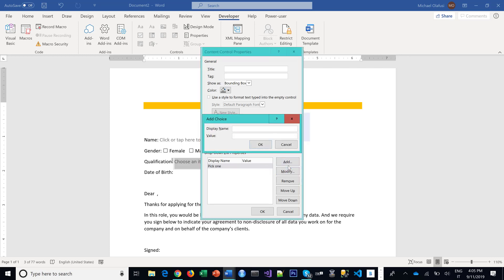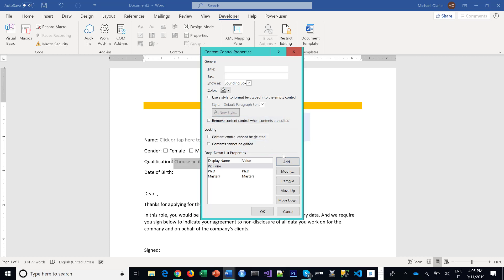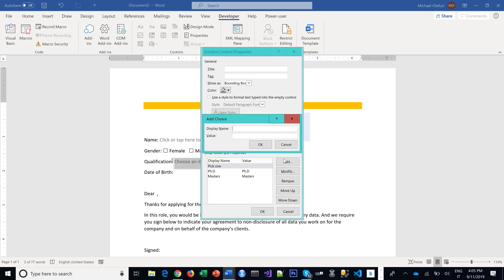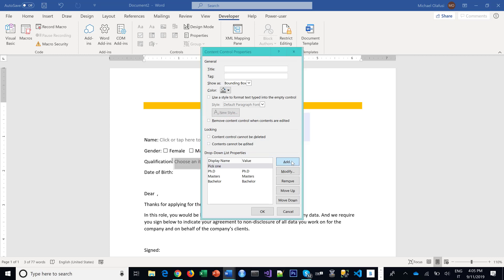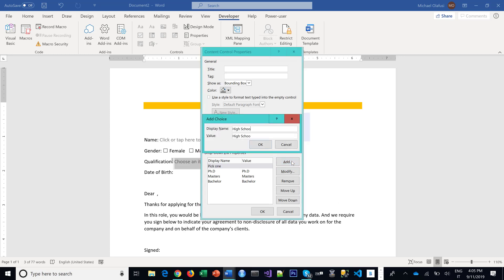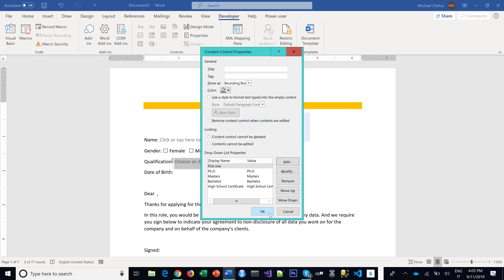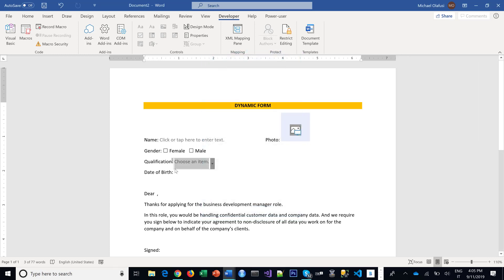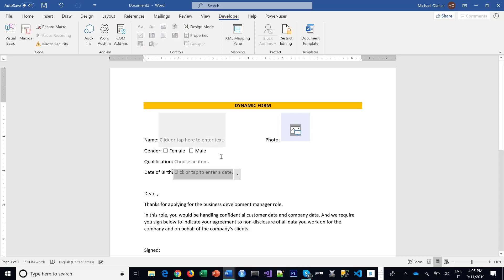PhD, Master's, Bachelor's, or you've got High School Certificate. I hope that is well spelled. And maybe I'm okay with this. As for the date of birth, I put a Date Picker.